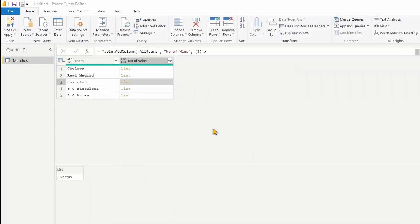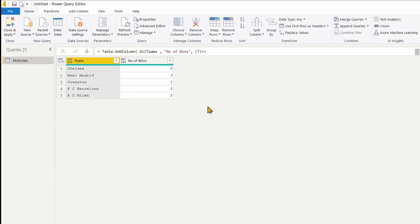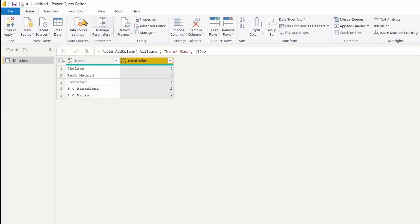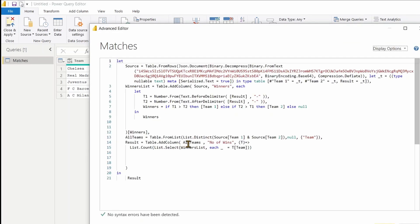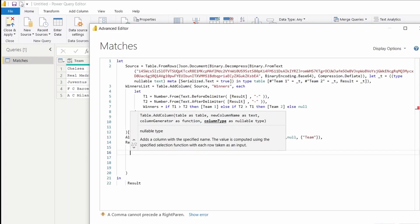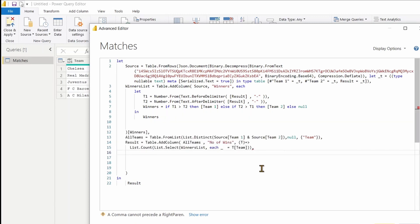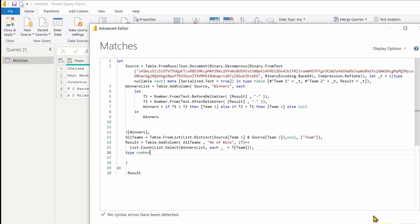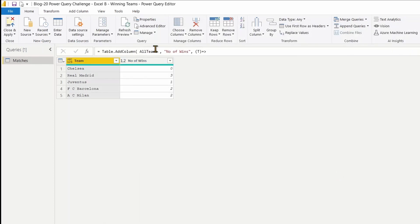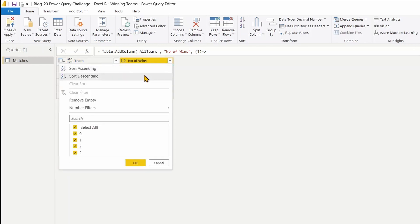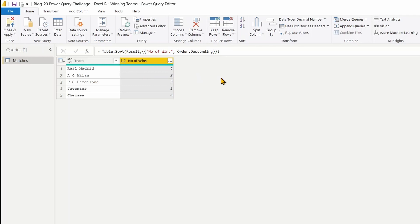This gives me the number of matches each team has won — exactly the answer I was expecting. When adding a column you can also define the column data type — I'll set it to type number. One last thing is to sort the results in descending order. There we go — this is the expected result. Thank you very much and see you in another video.